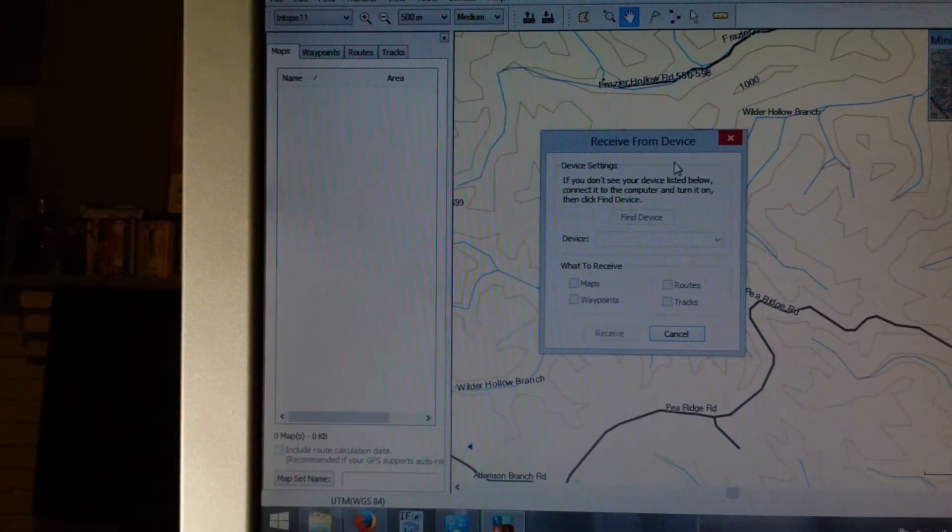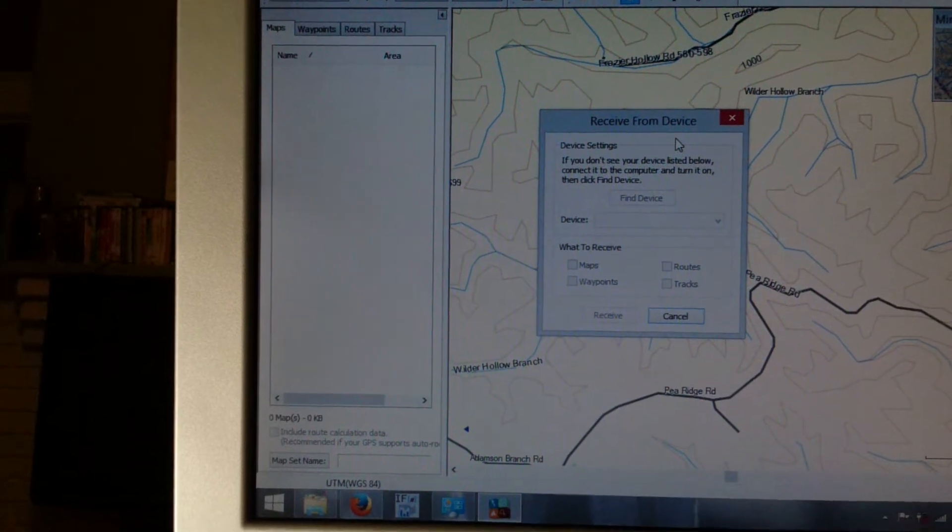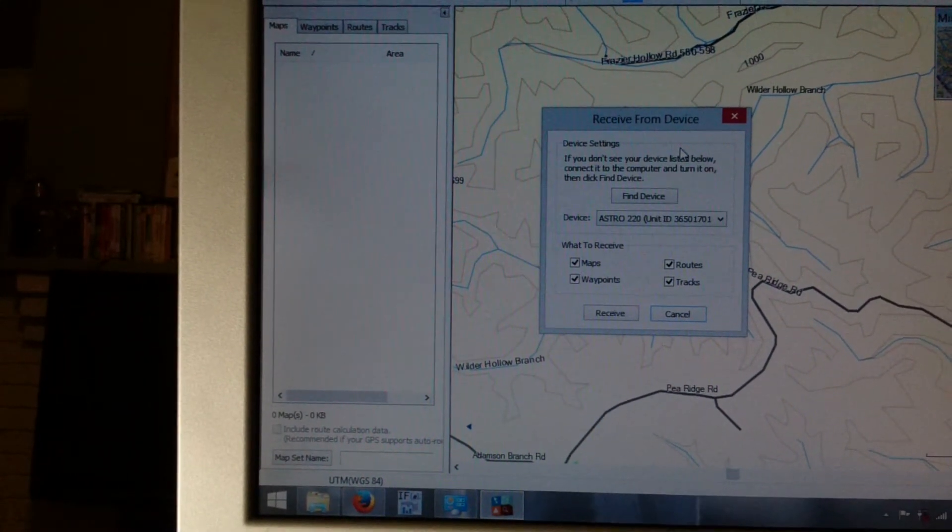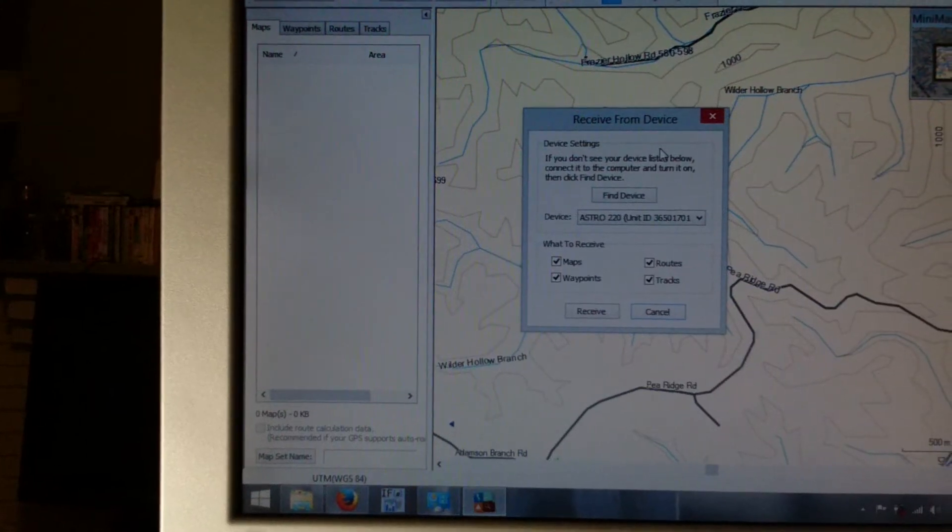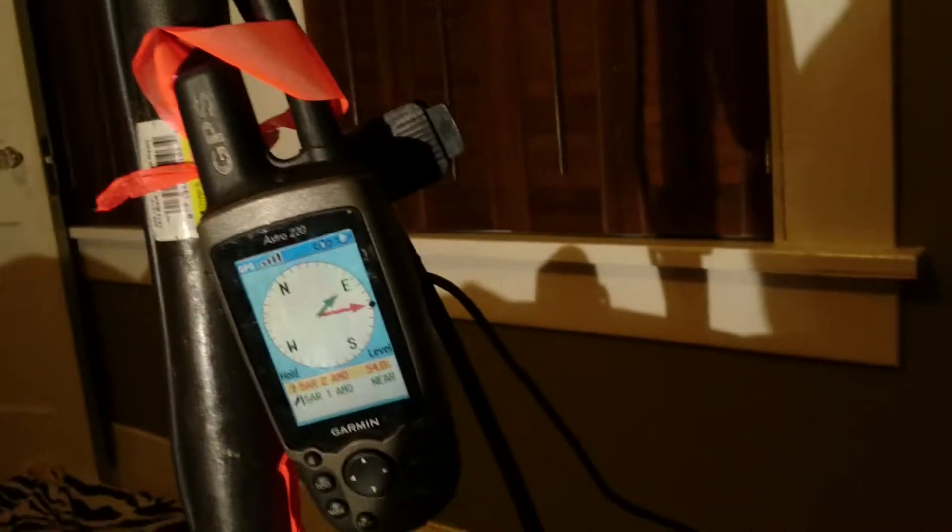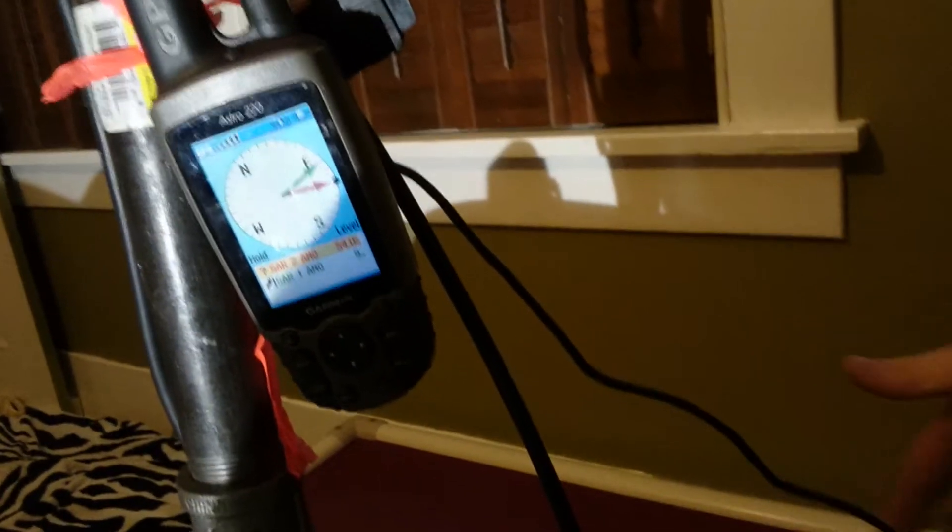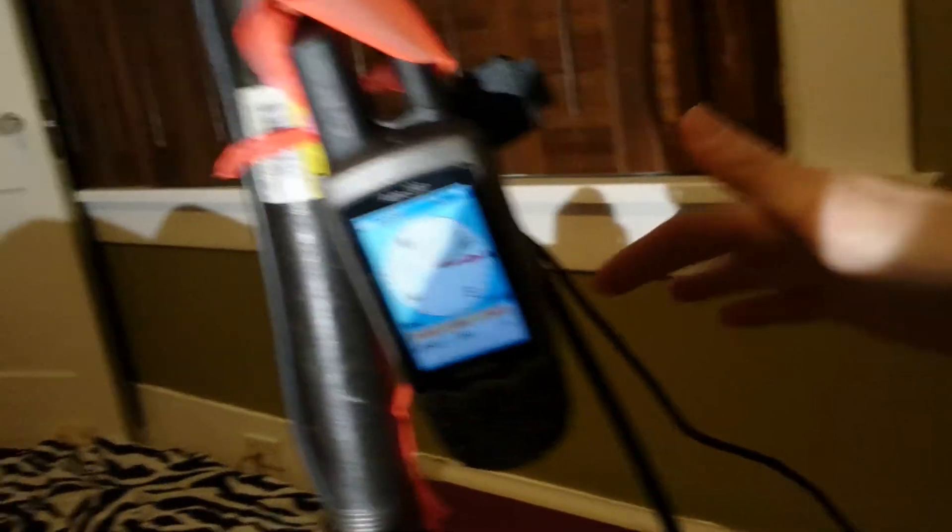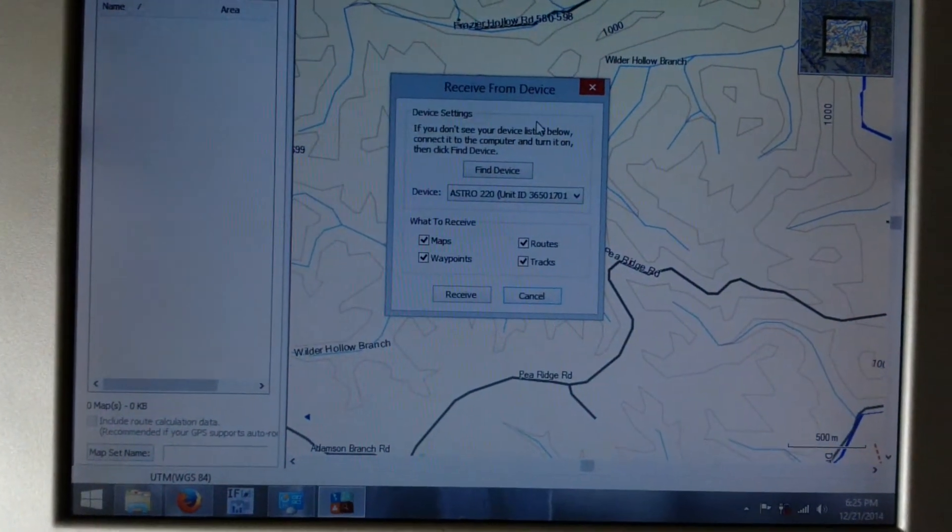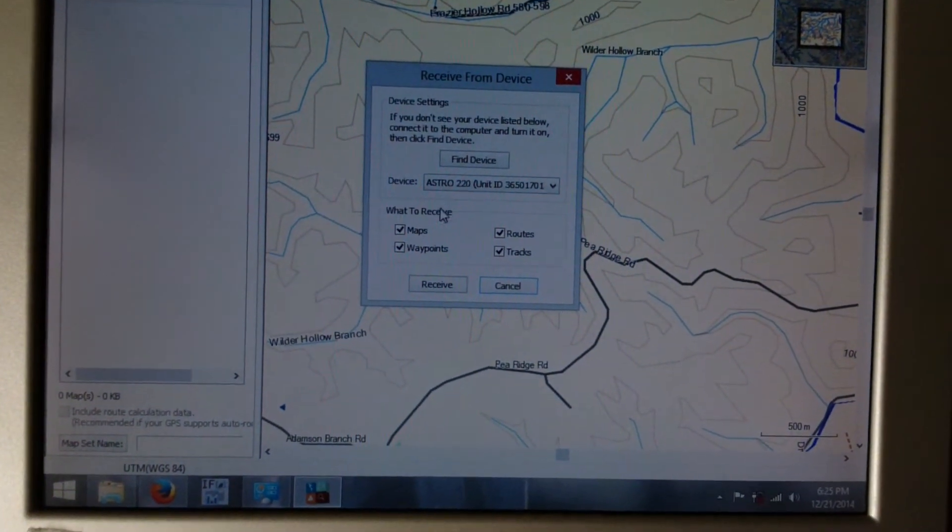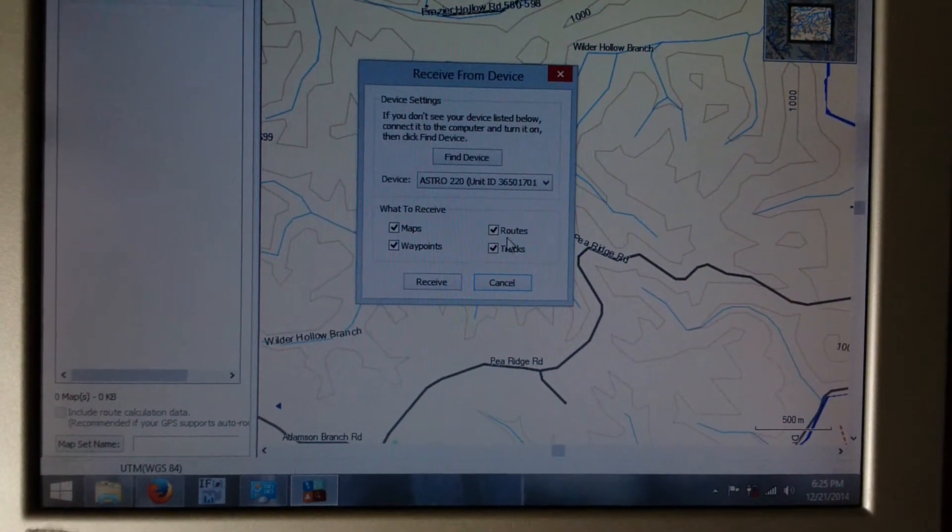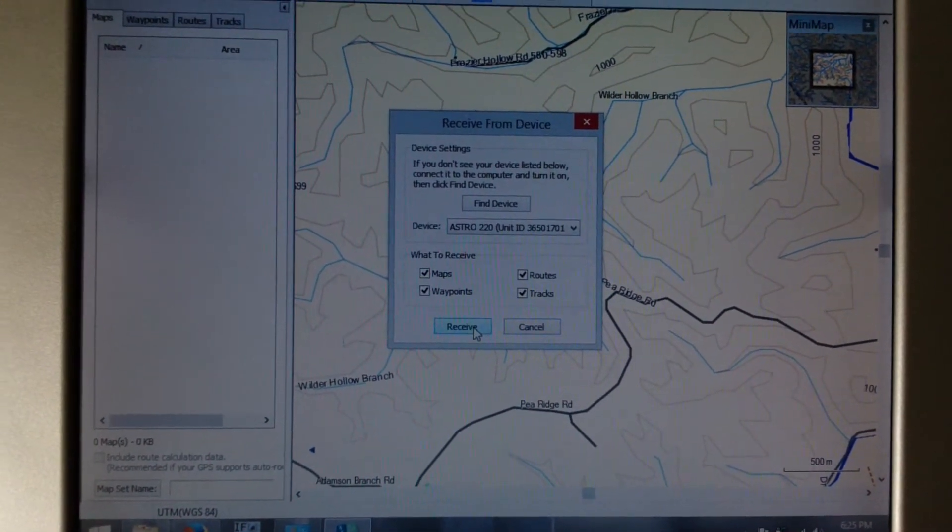It'll pop up this window, and any device that's connected to your computer should appear here. So I've actually got the Astro connected to my computer right now. The USB cable is coming out the back of the Astro, and it's connected to my computer. So that's why I can find it here.